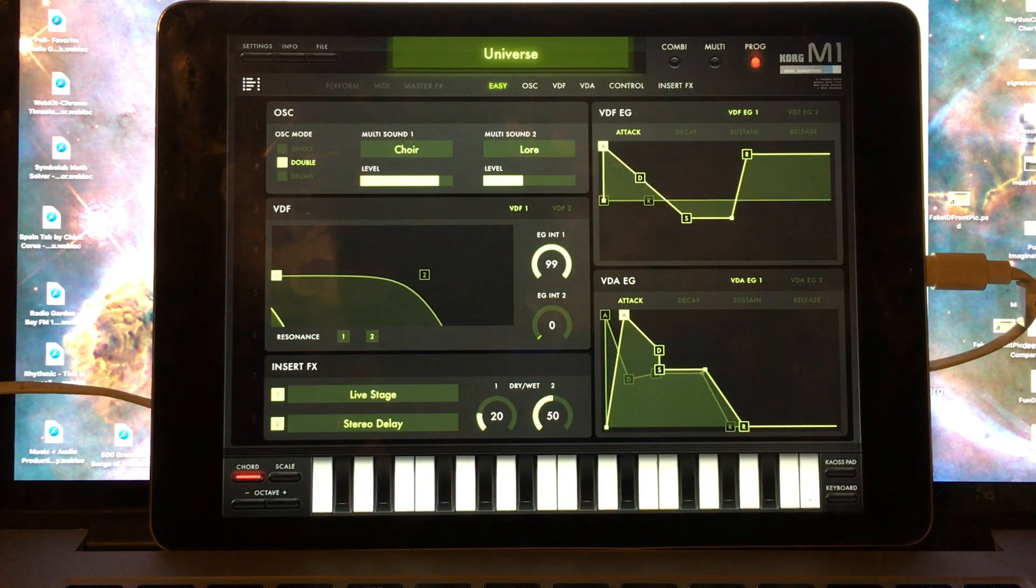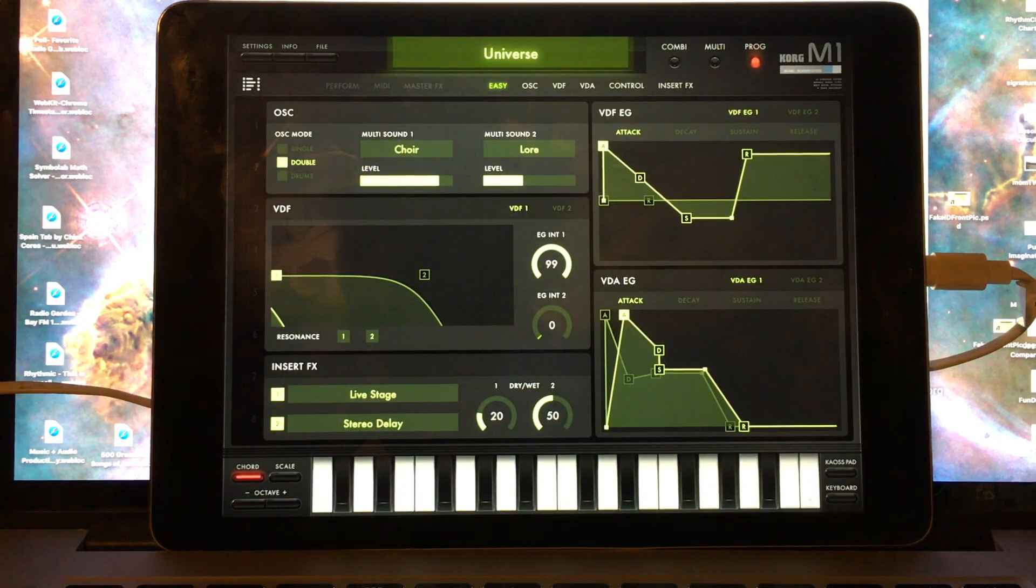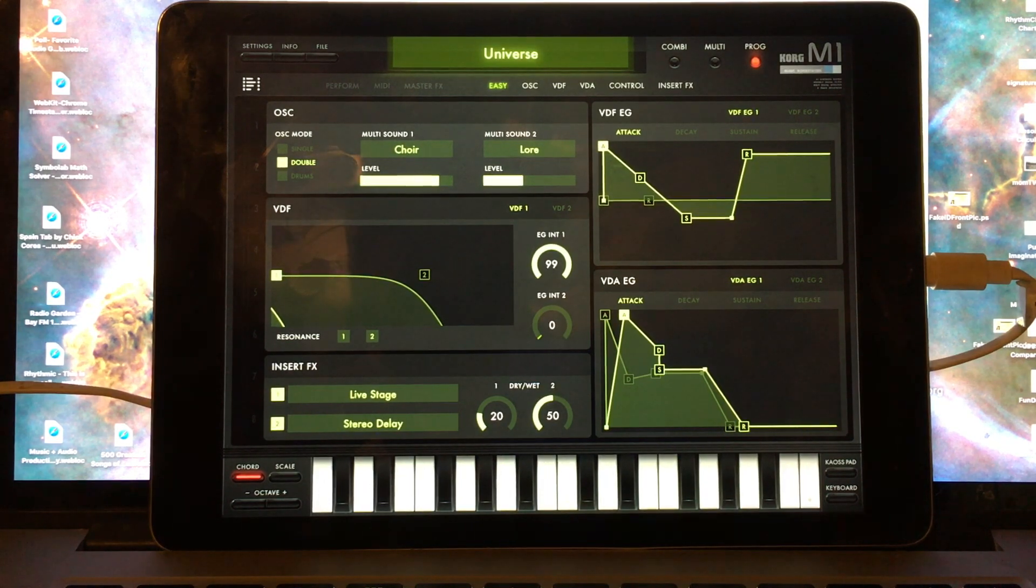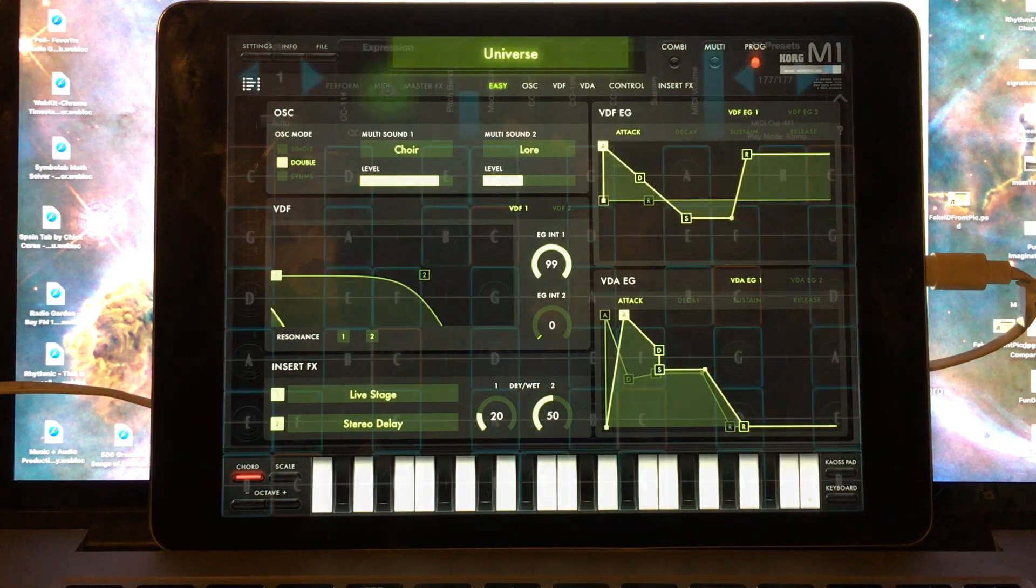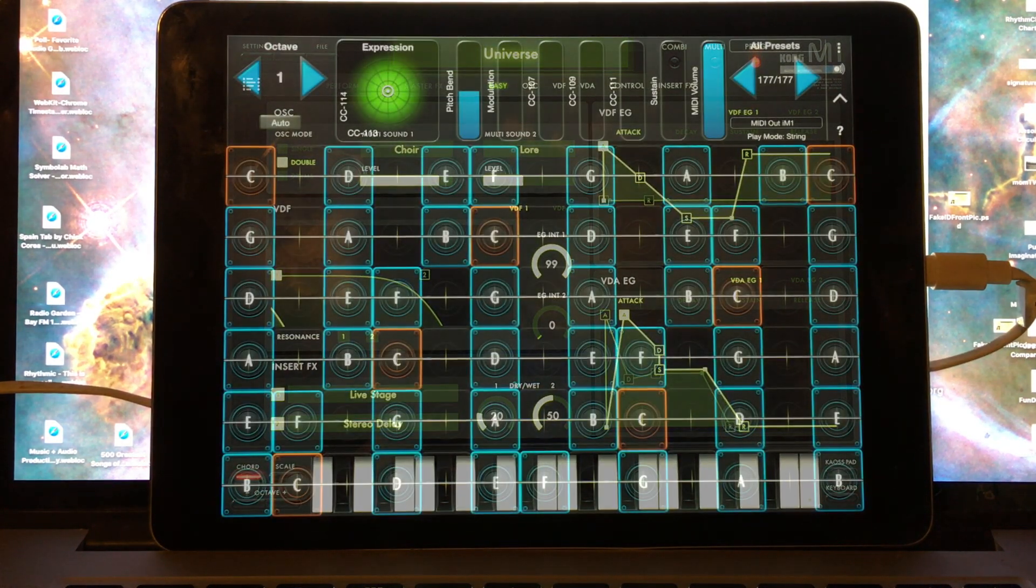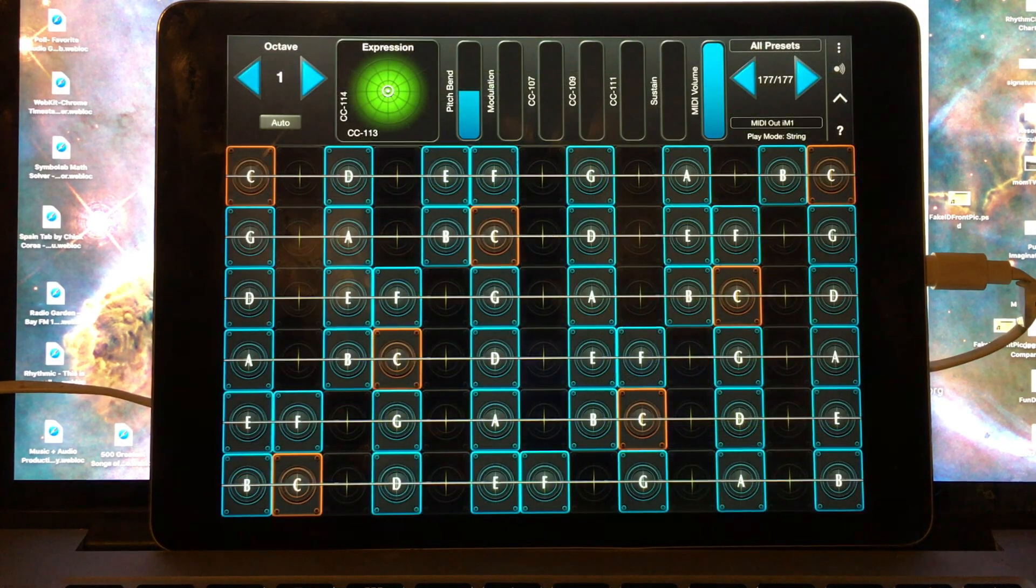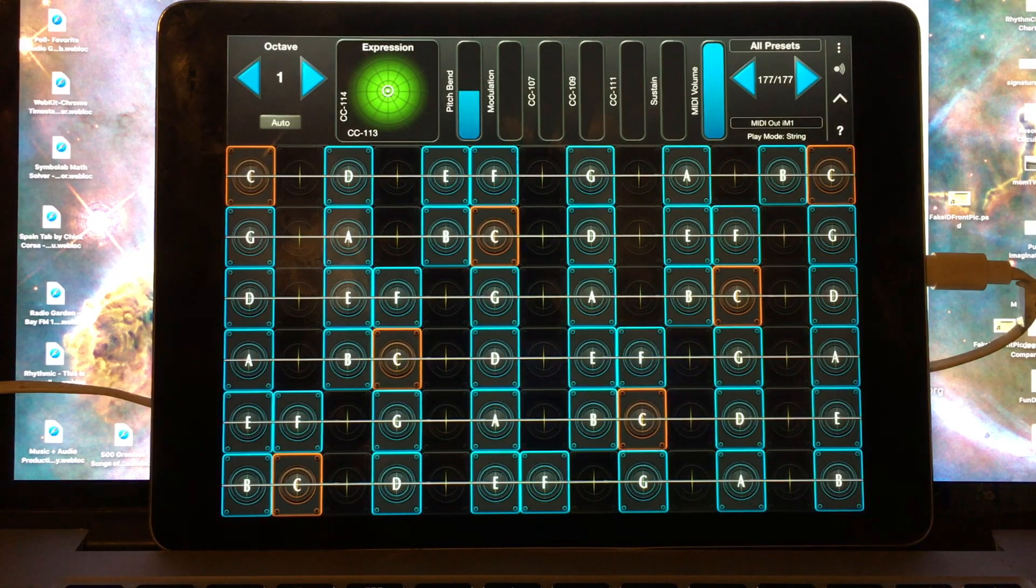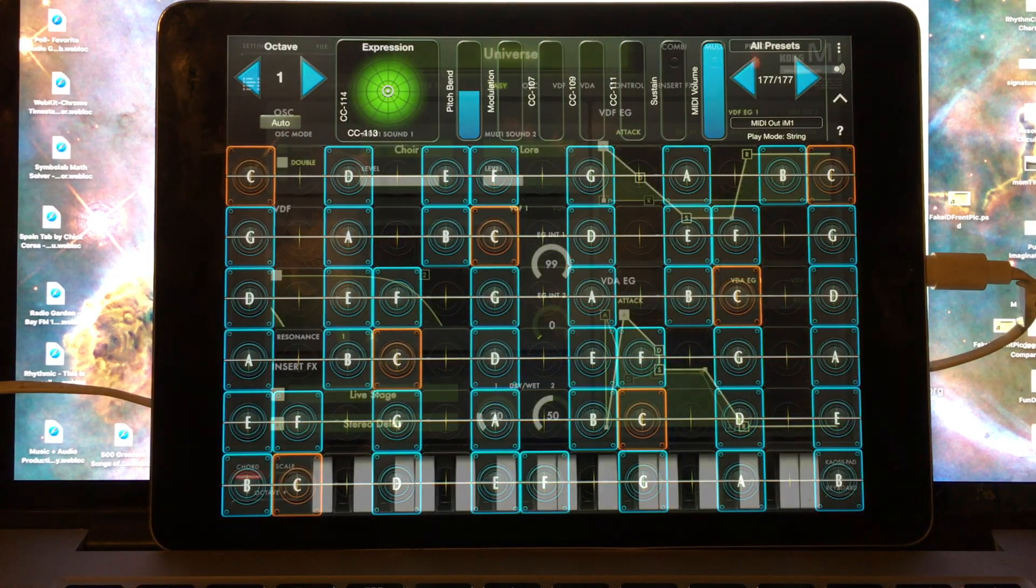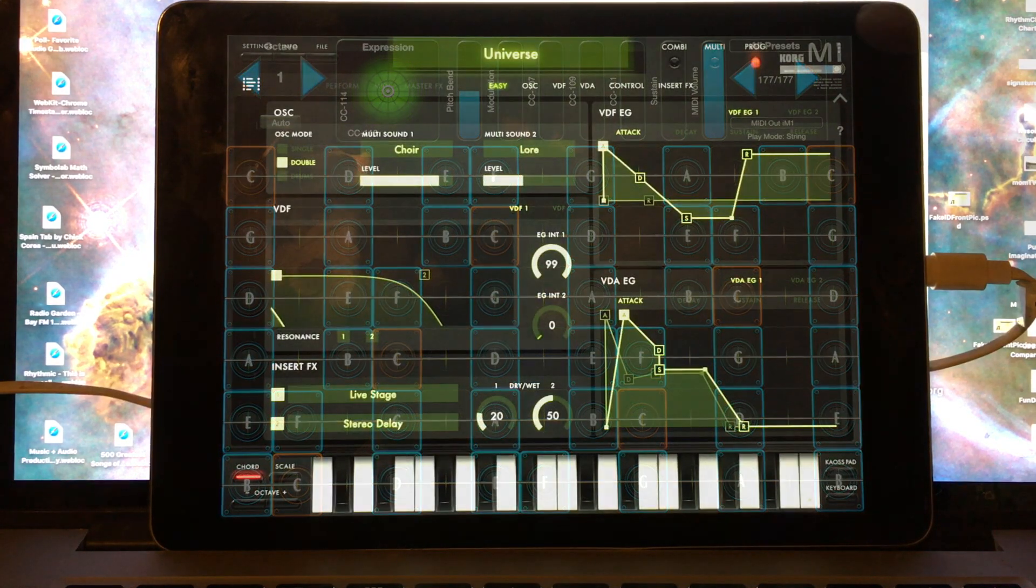We've had a number of users ask us about using GeoShred to control the Korg iM1 app. This is a brief overview of how to set up GeoShred and iM1 to work together.